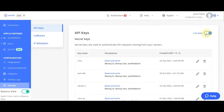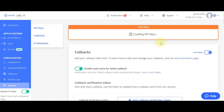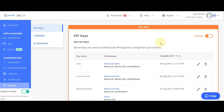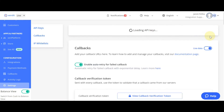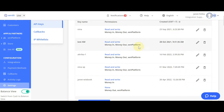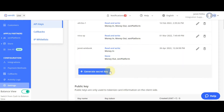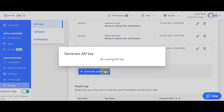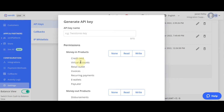In here, you can create two types of secret key using live or test data. To start transacting in live mode, make sure the toggle is on live data. Click on Generate Secret Key. Input your API key name — in this case, I'll write Wix integration.